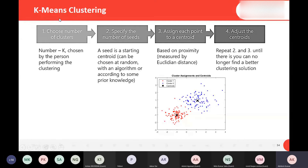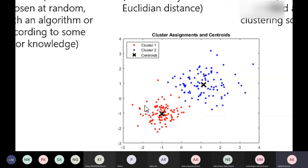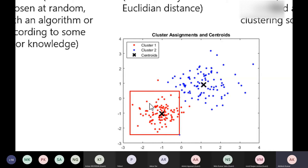We are going to use K-means clustering. There are different ways to do clustering. In K-means, k is chosen by the person performing the clustering — it is how many clusters you want. A seed is a starting centroid chosen at random; it is an initial guess for the center. This center will move during the iterations to find the best fit.